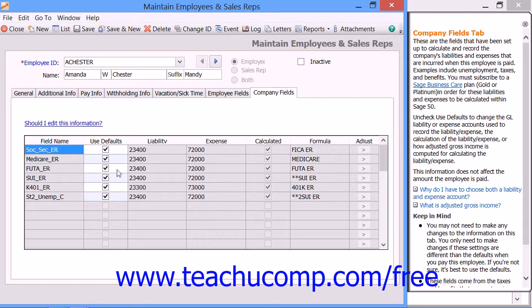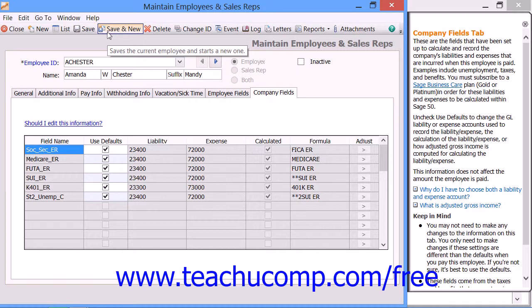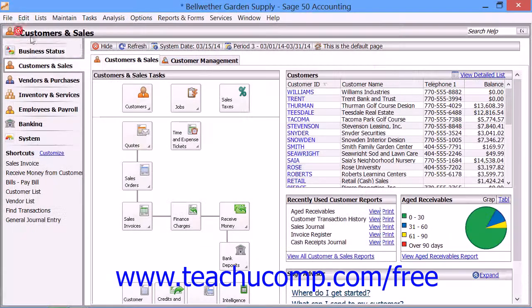Once you have entered all of the necessary employee information, click the Save button within the toolbar at the top of the Maintain Employees and Sales Reps window to save your changes and leave the record displayed. Alternatively, you can click the Save and New button within the toolbar to save the employee record and then create a new blank employee record if you need to continue entering employee data. When you are finished using this window, you can click the Close button to close it.